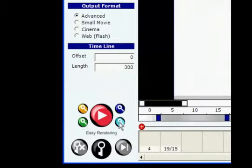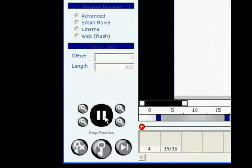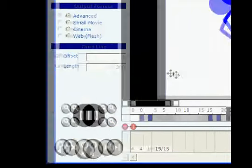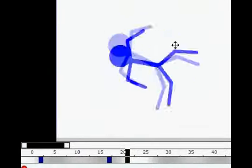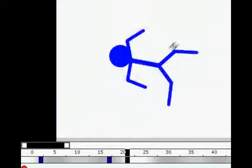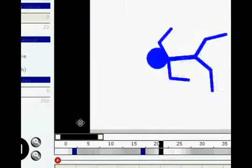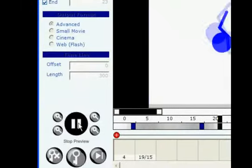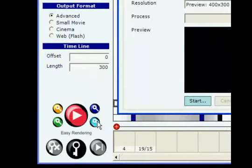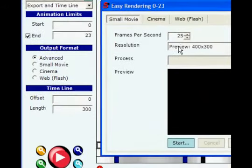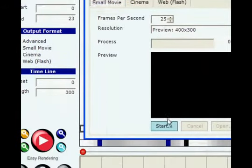Finally, watch your movie by clicking Preview. Select Easy Rendering to export your movie in Flash or AVI format.